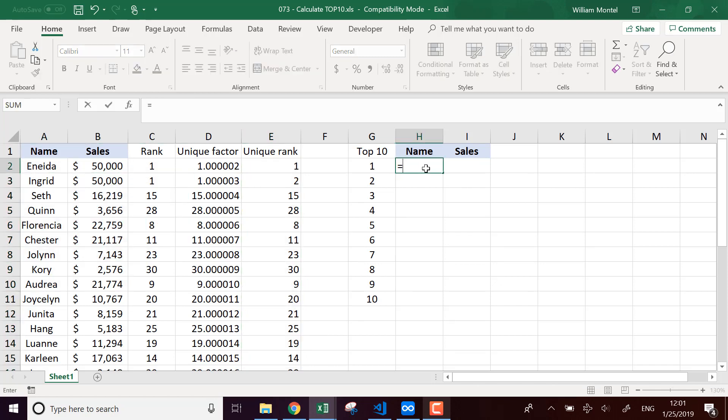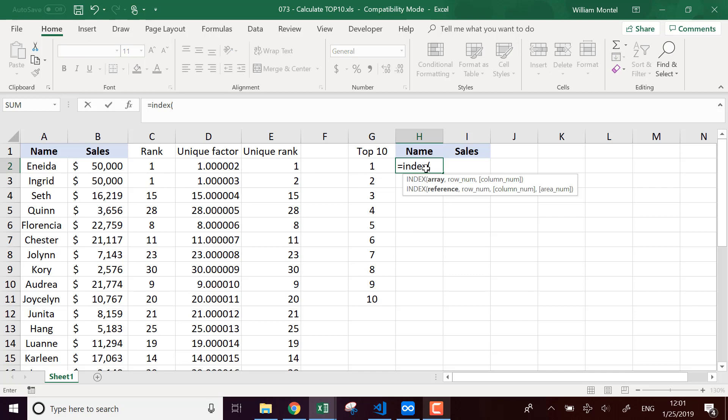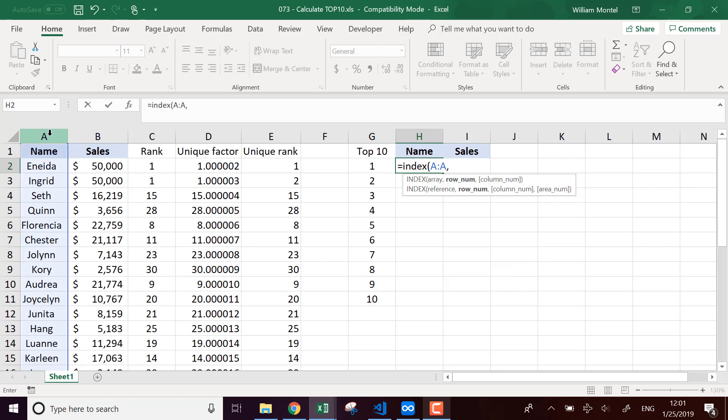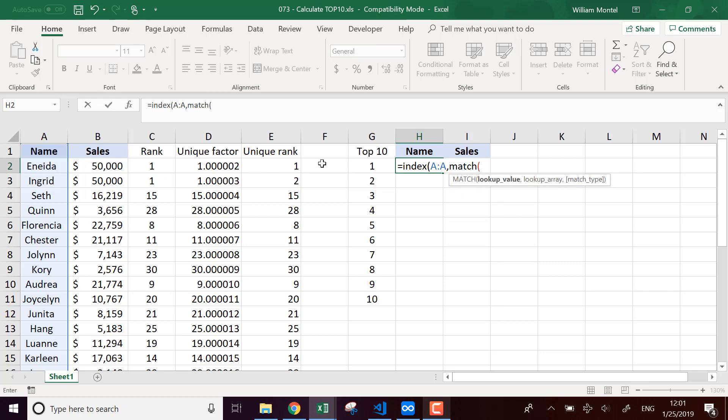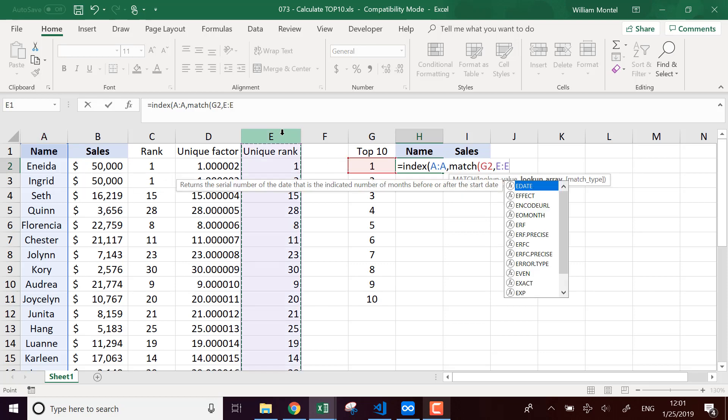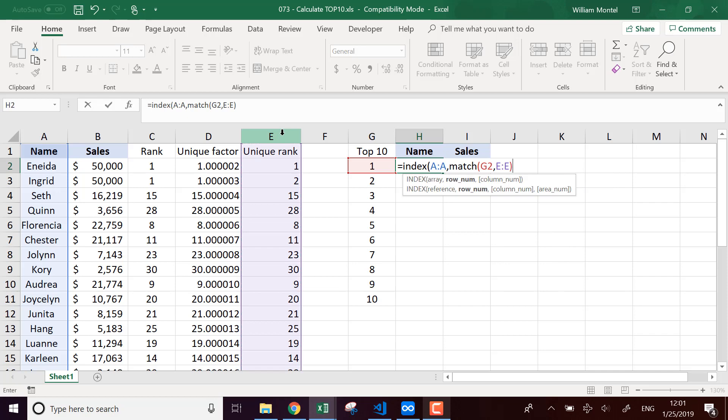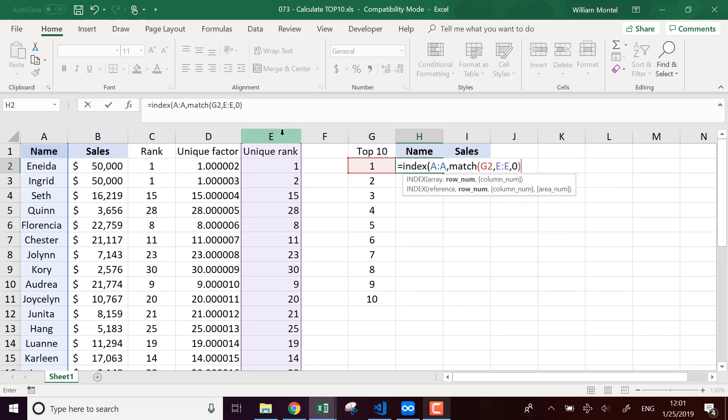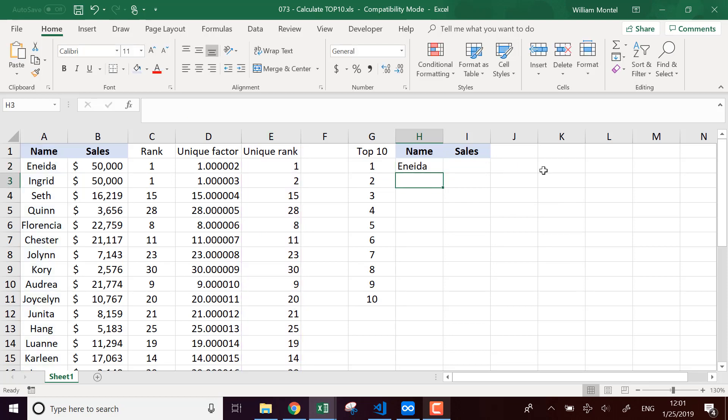And for each rank, I'm going to look in this column and return all the values that I want. And this is something very classic, I'm going to do index match. So index, and I want the name in this array, and the row number is going to be a match, match one into the unique rank. That's going to be the row number and it's going to be an exact match, index match like this.